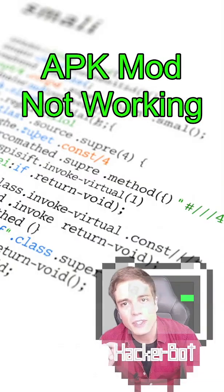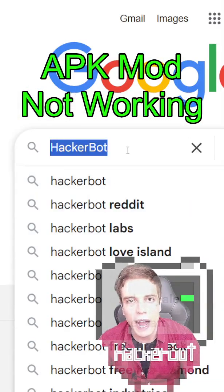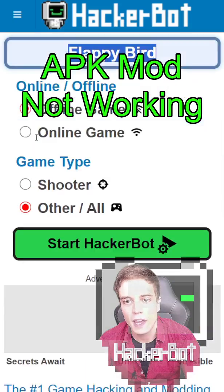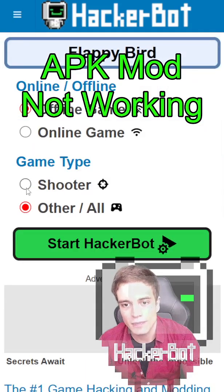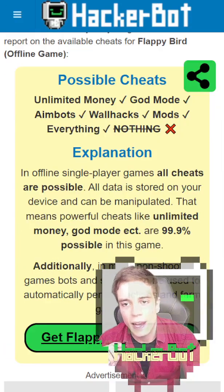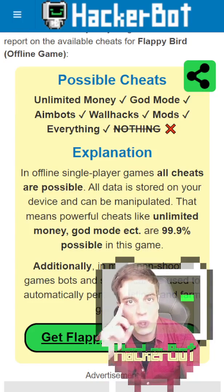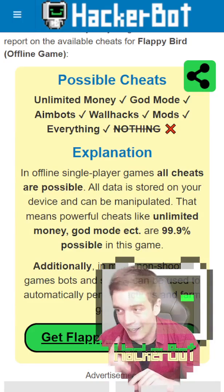To find out what mods are actually possible in your game, simply Google HackerBot, go to hackerbot.net, enter the name of your game, whether it requires the internet or not, whether there is pew pew or not, and start the tool. It will show you exactly what kinds of mods are possible in your game. Everything else is fake.